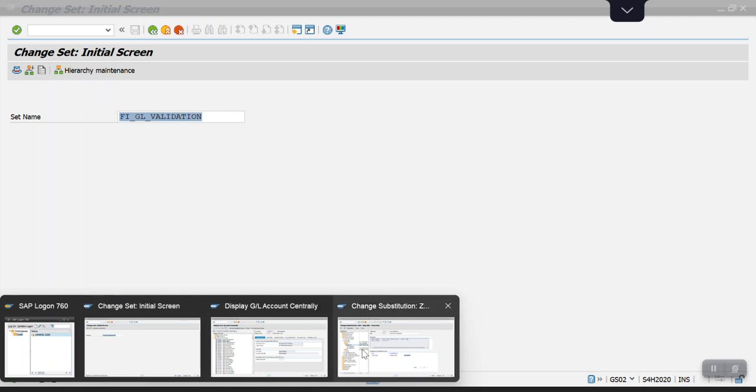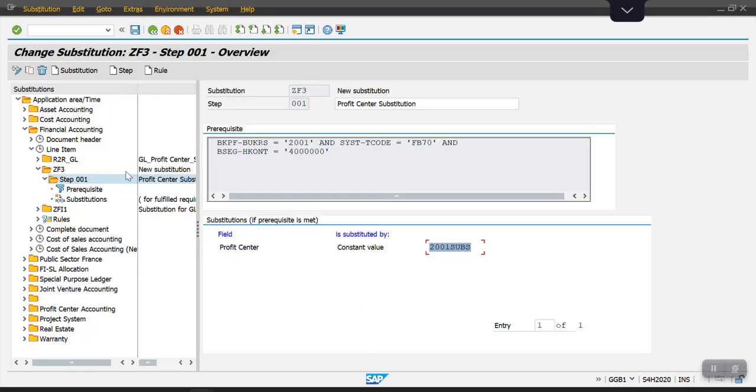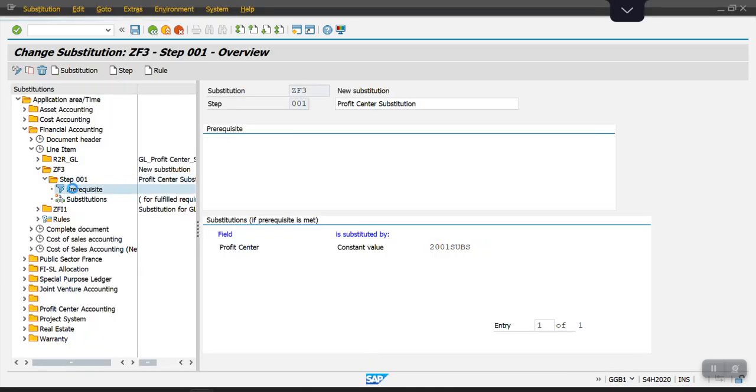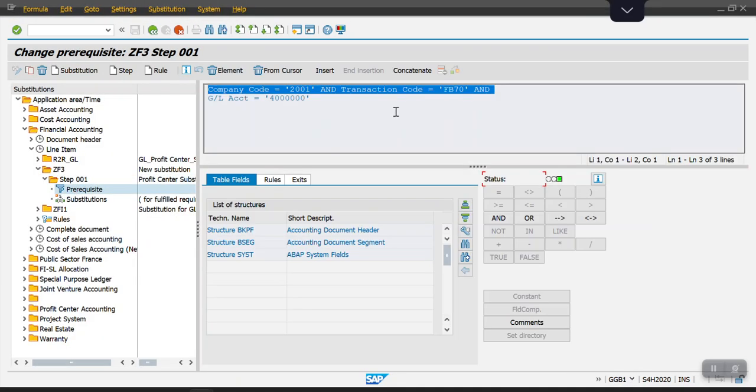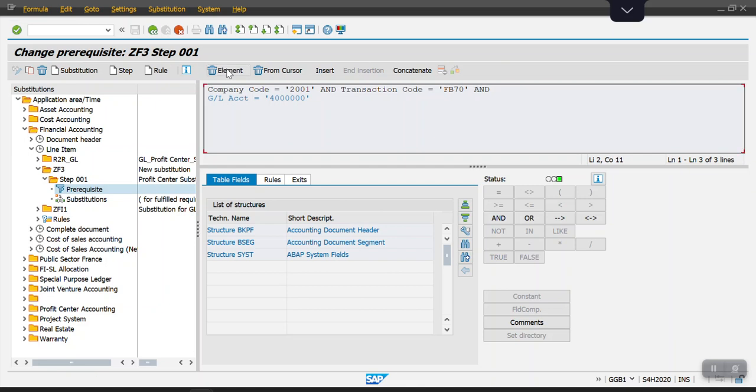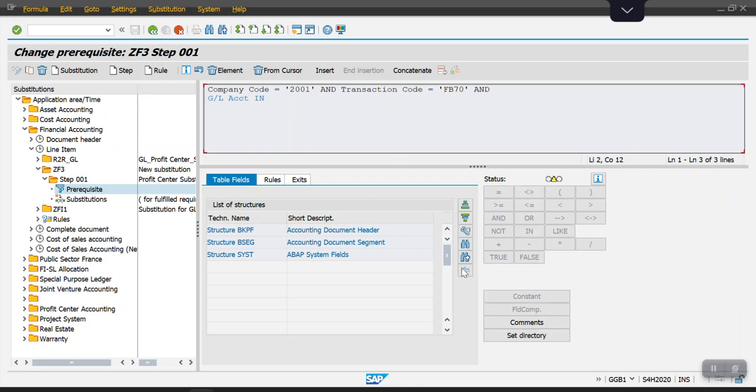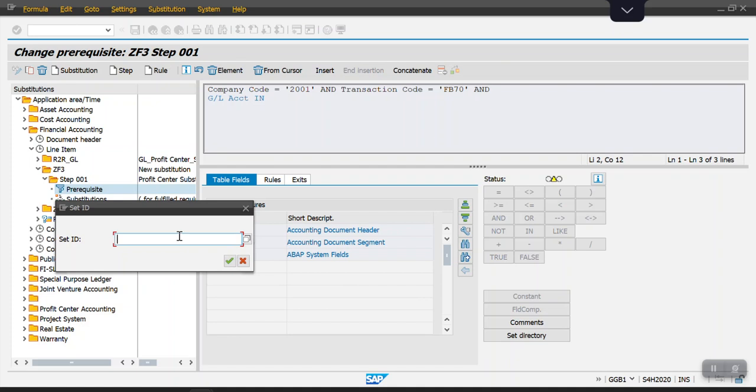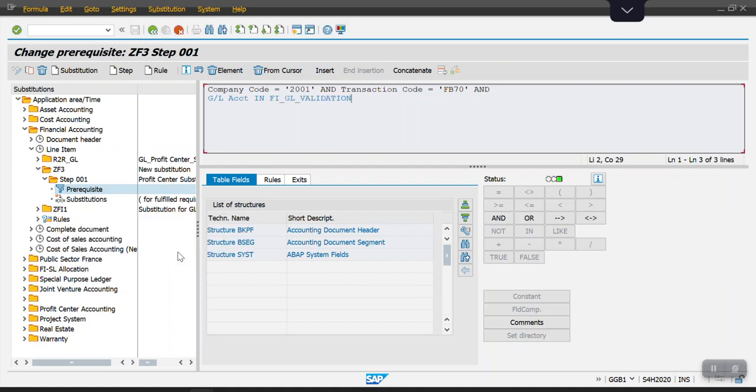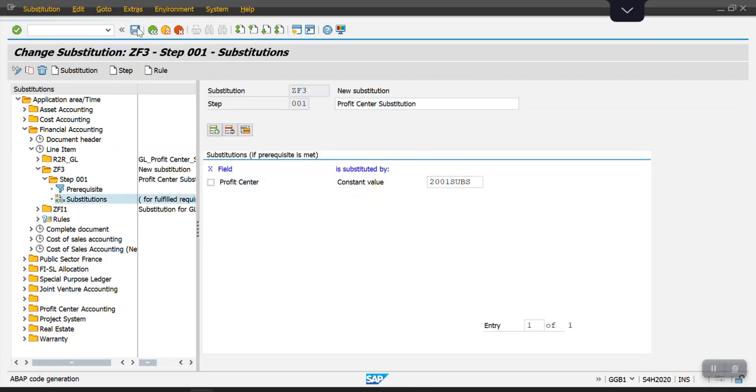I'm going to edit this rule here. I just need to remove this equal to for the GL account, and I am putting that in a set. Click on set directory, select that set, and click on save.